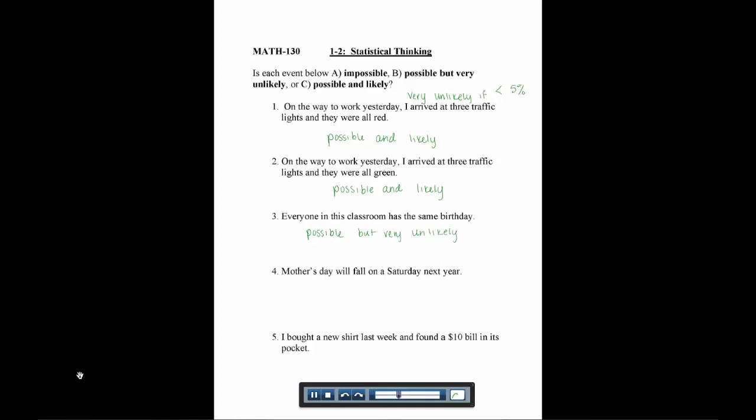Number four, we have to know a little bit of background information. Number four says, Mother's Day will fall on a Saturday next year. Mother's Day is actually always on a Sunday, so this would be impossible.